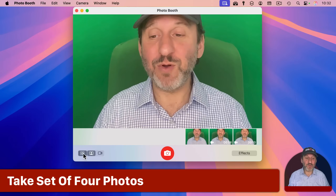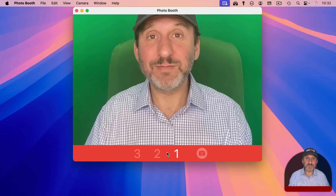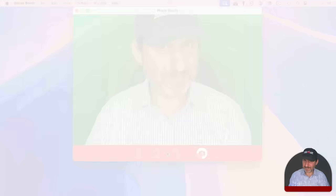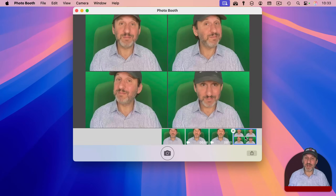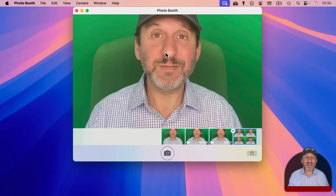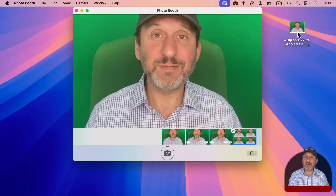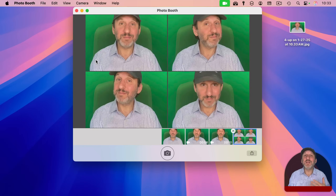Instead of taking a single photo, you can take four photos. It creates a set of four photos — just like stepping into a physical photo booth. You can export by dragging all four out, or click on one of the four to zoom in and drag out just that one as a regular image. Notice also there's a countdown and a flash: when you take a picture, the screen goes all white to act as a flash.